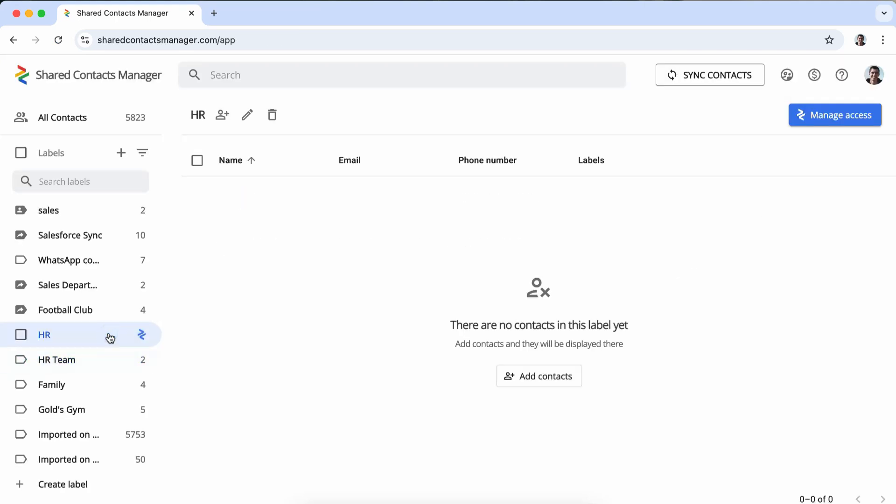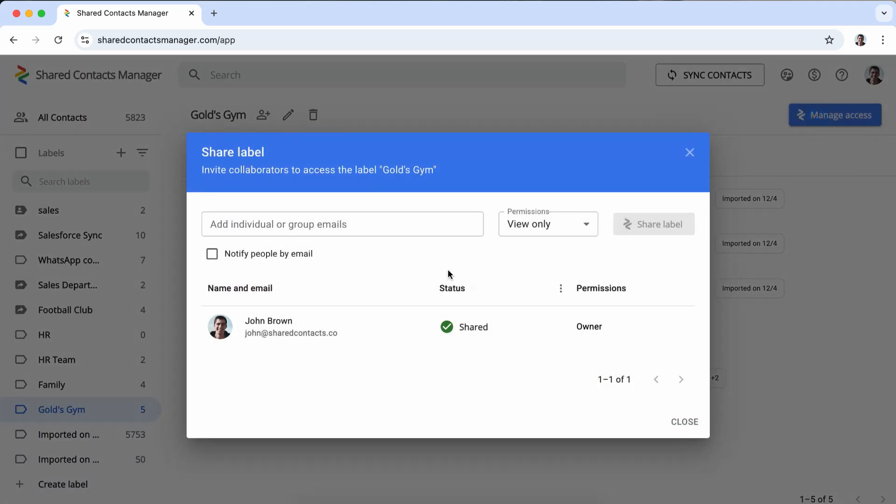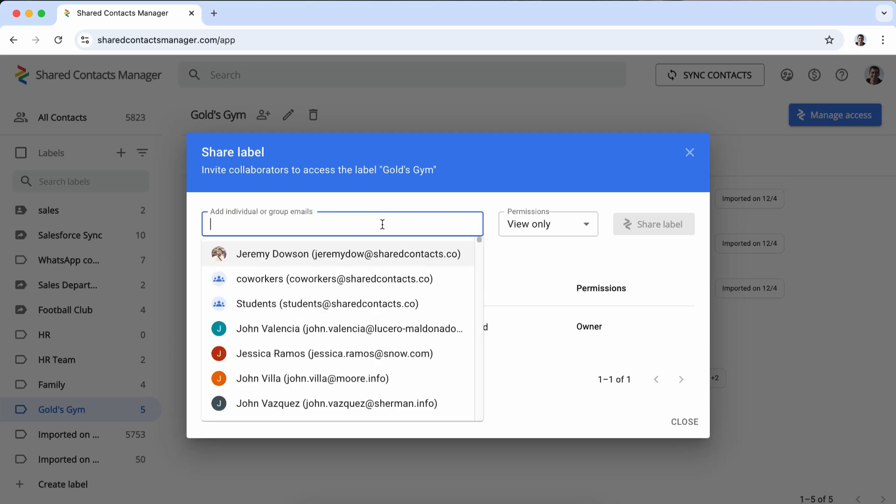Choose the contact label you want to share. You can also create a new group if needed. Click the Share button next to the label or contact group.